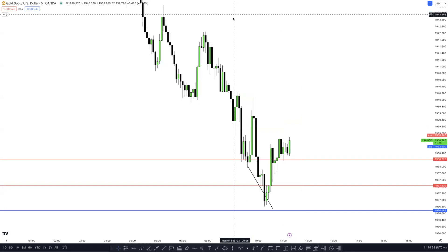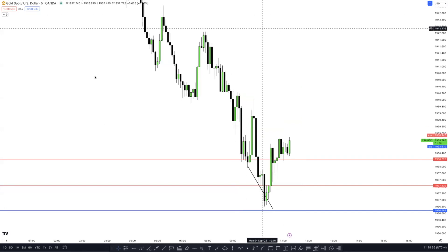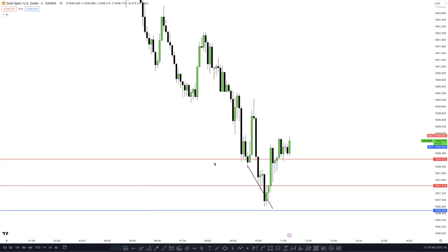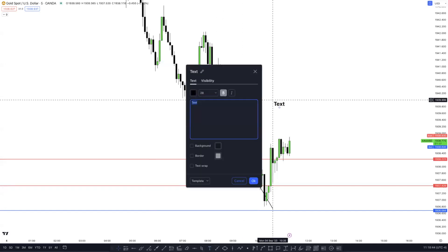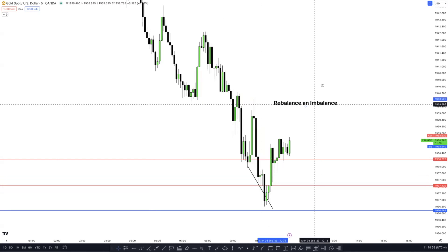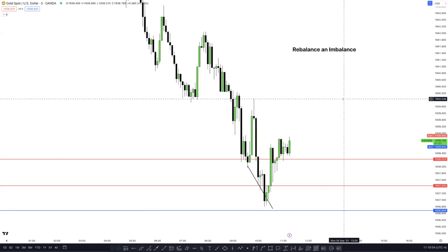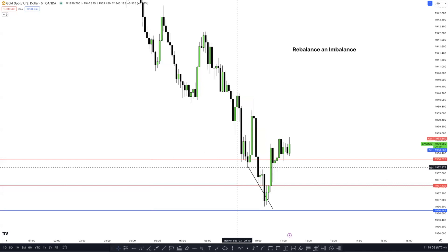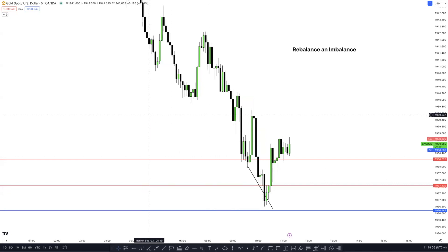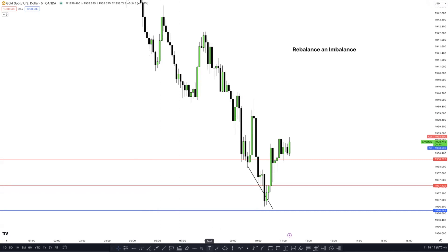As we all know, a fair value gap is essentially a gap in price that price has to fill. One of the functions of price is to rebalance an imbalance. So having said that, what should a correct fair value gap actually look like? A correct fair value gap must have an opposing candle on either side — at least one opposing candle on either side.